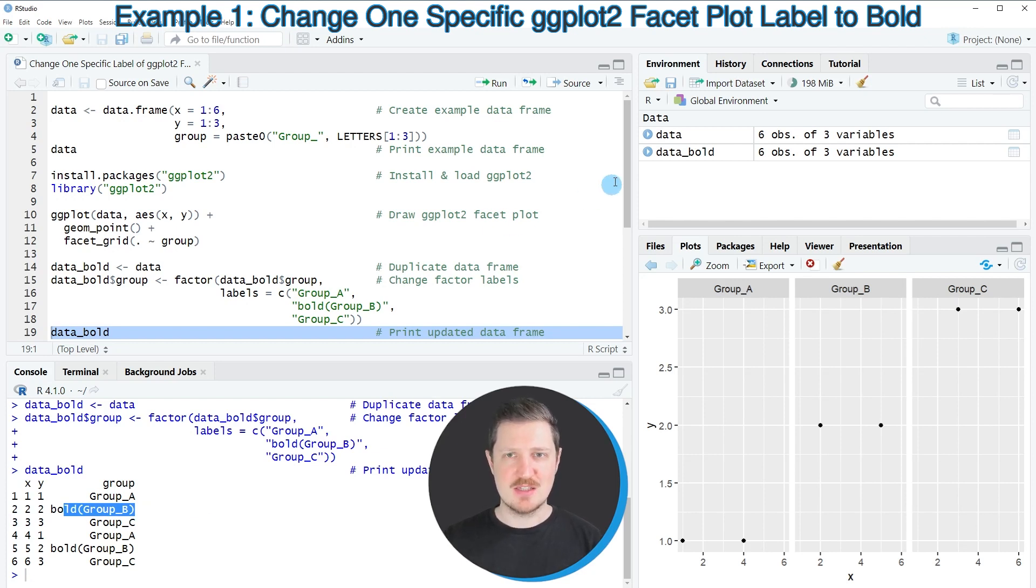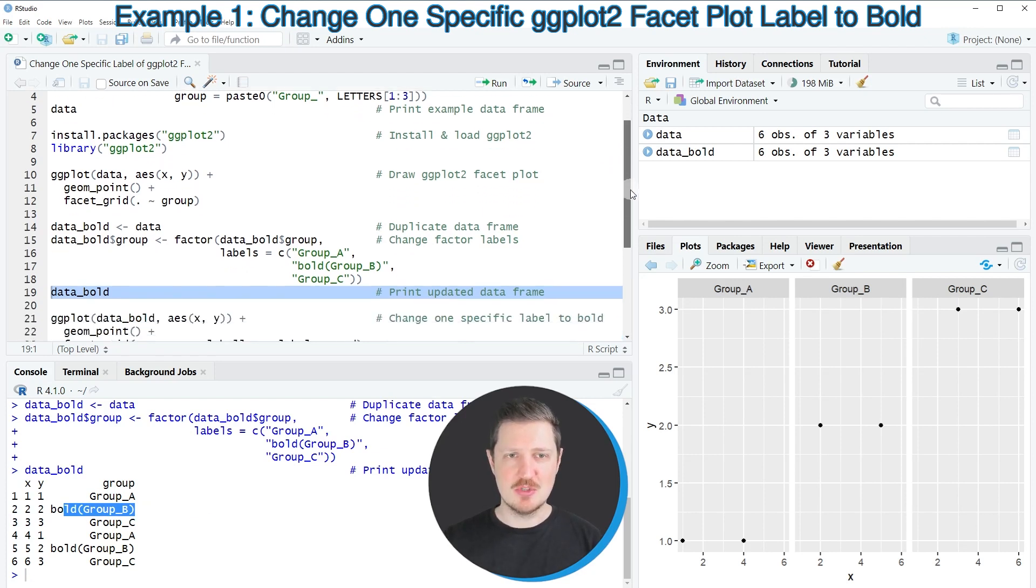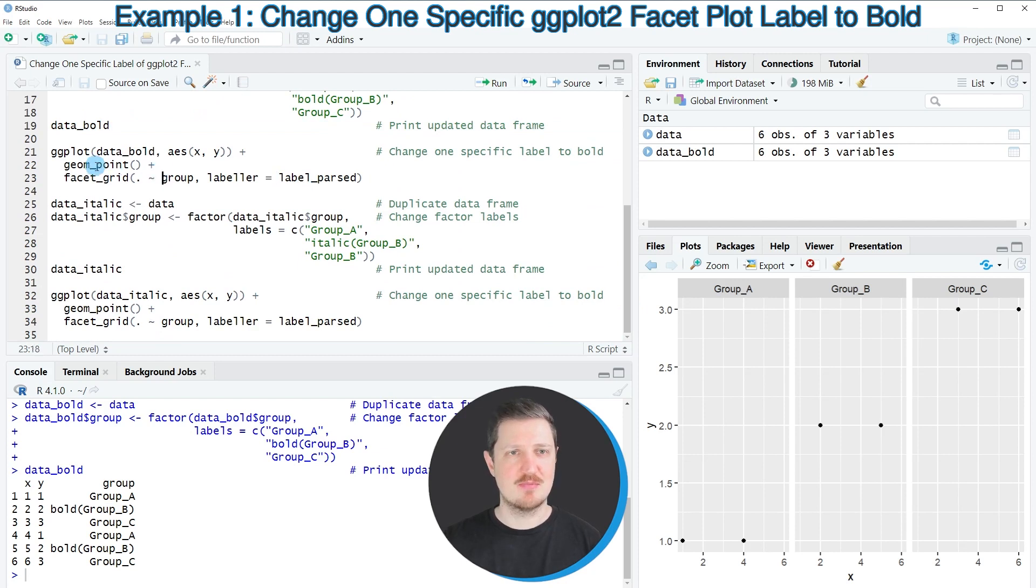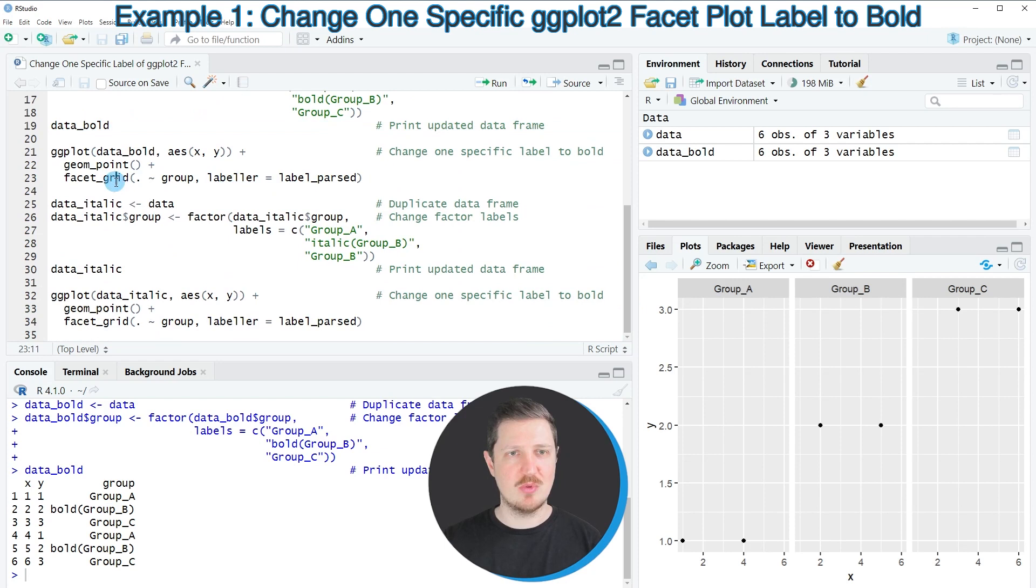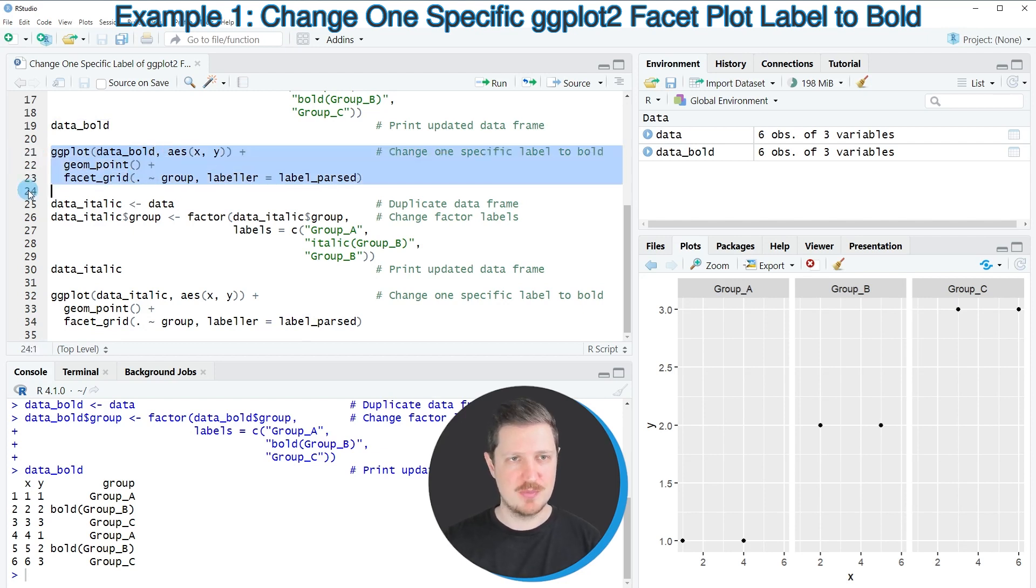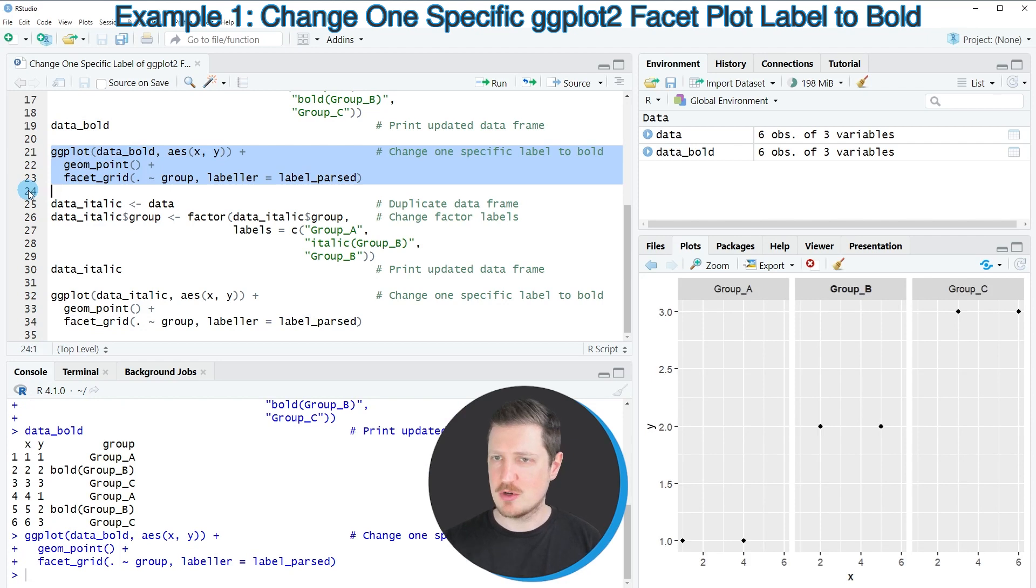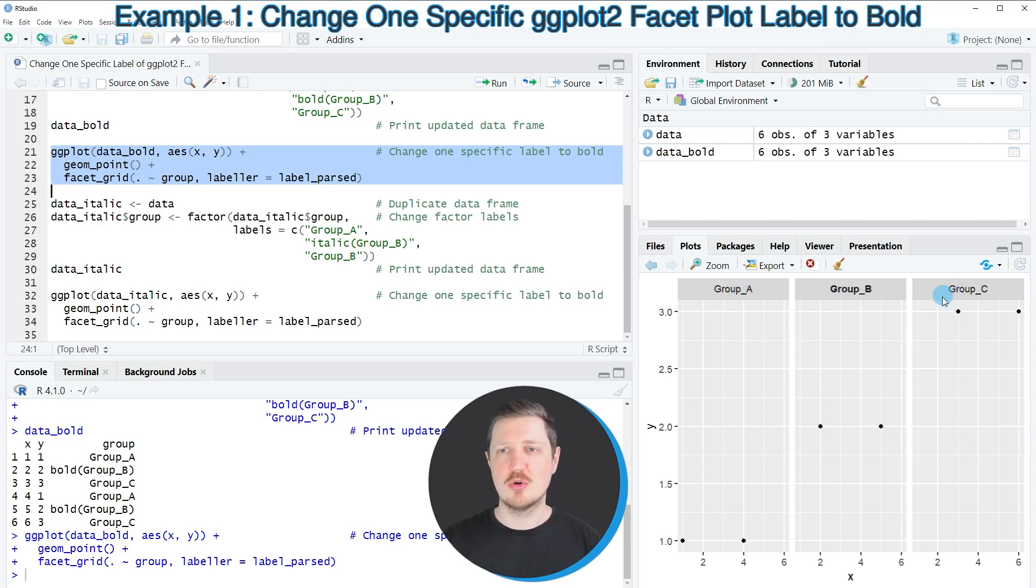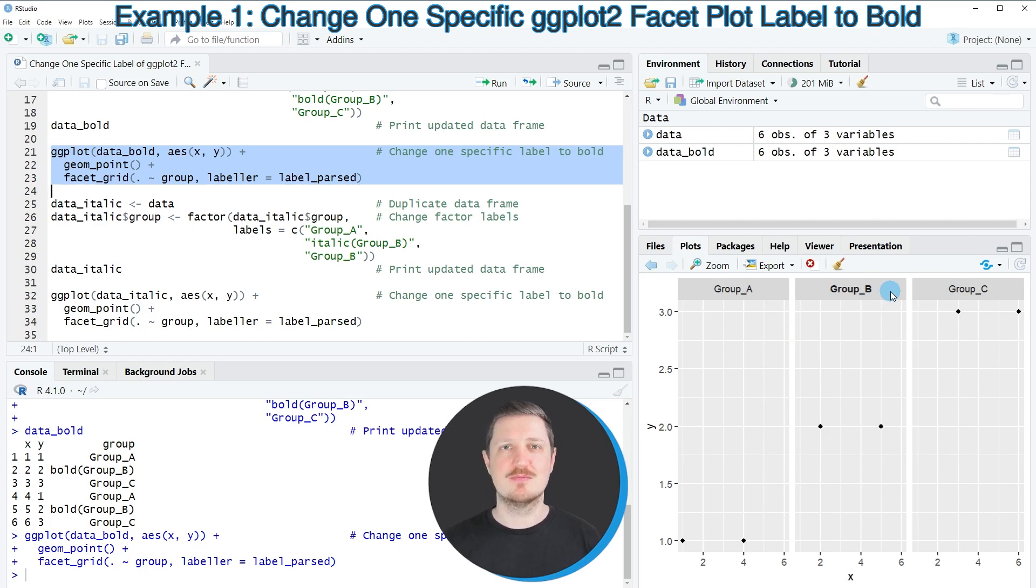Now in the next step we can use this updated data frame to create our facet plot with bold labels. And for this we have to specify the labeler argument within the facet_grid function to be equal to label_parsed, and we have to specify our new data set data_bold. So after running lines 21 to 23 of the code, you can see that our data set is updated, and this time the groups a and c are still shown without bold, however the group_b has a bold label.